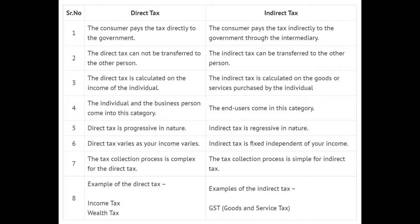Number six: direct tax varies as your income varies. Indirect tax is fixed, independent of your income. Number seven: the direct tax collection process is complex.